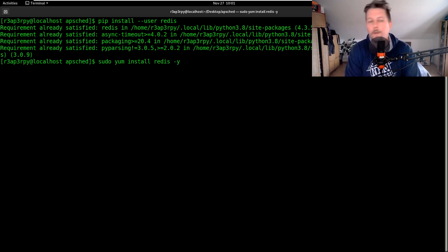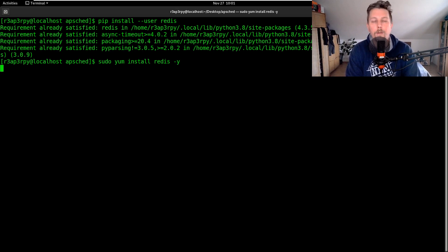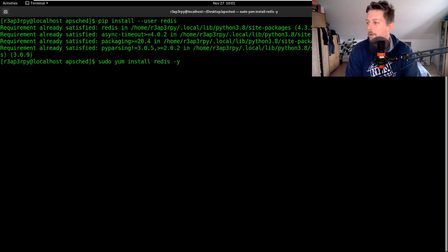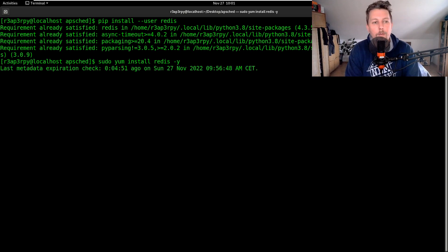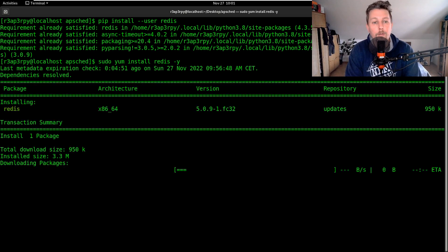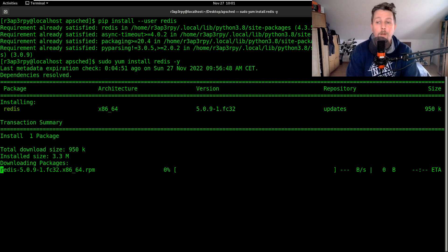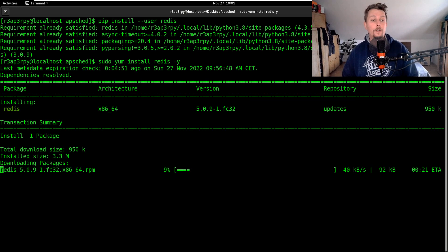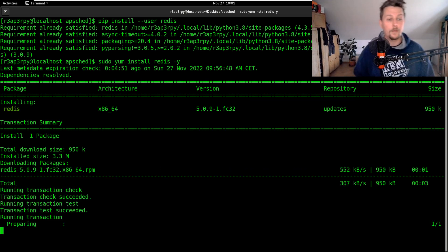Once Redis is installed, what we have to do is configure it to listen on all network addresses, and then enable and start the service.